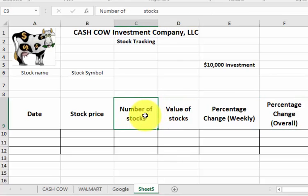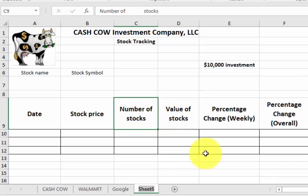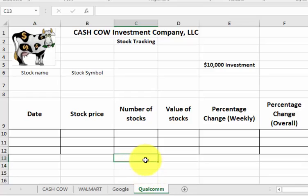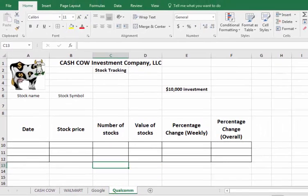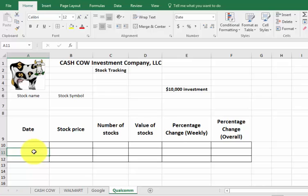I decided to go with Walmart and Google, but with this one I'm going to do Qualcomm. So I'm going to click on that, rename it Qualcomm — get some local companies going there. And what I'm going to do is go to Google and just type in the stock price for Qualcomm. There it is — that's today's price for Qualcomm. So I'm going to go back here and put today's date: 10-30-2016.